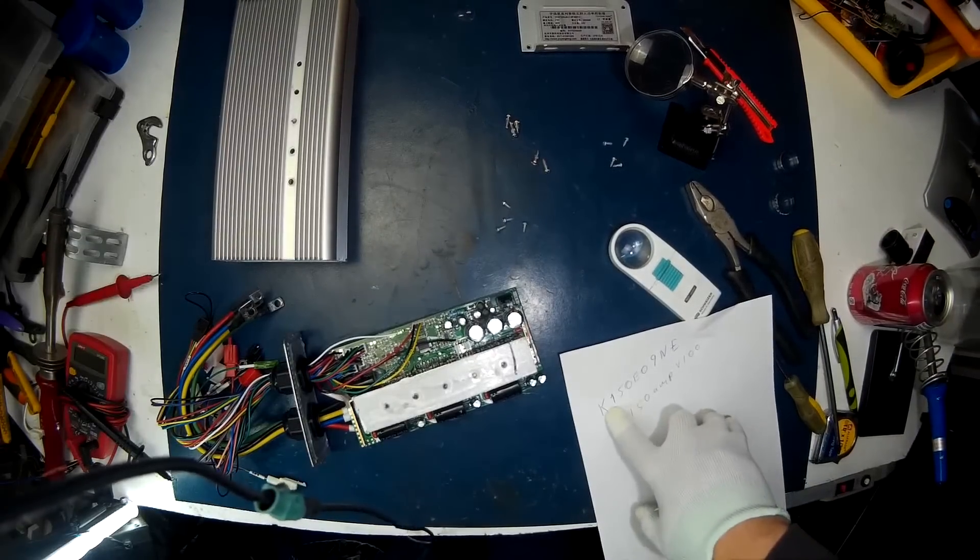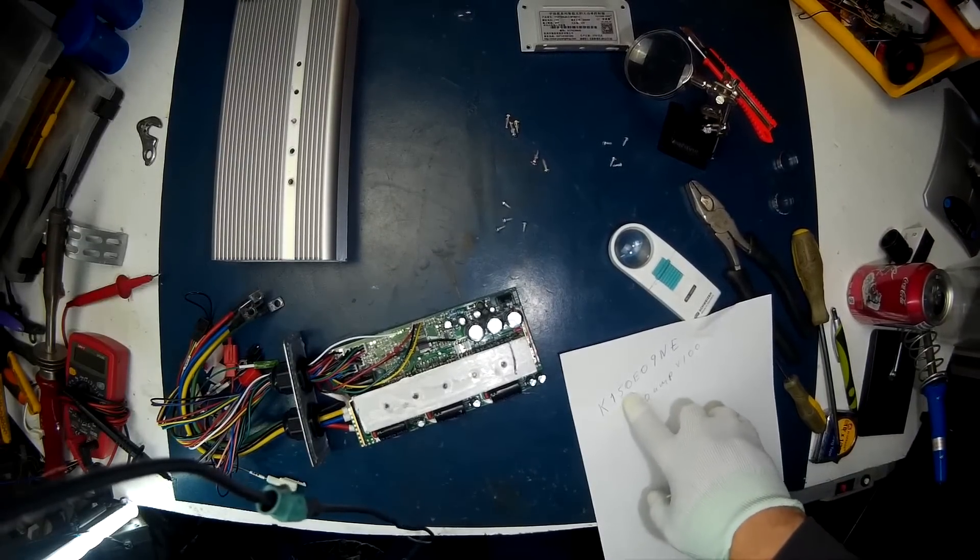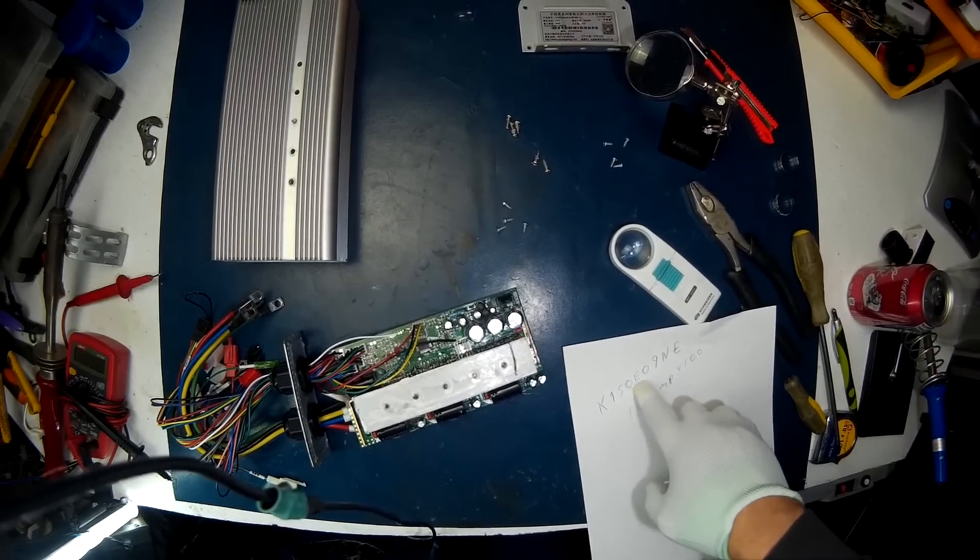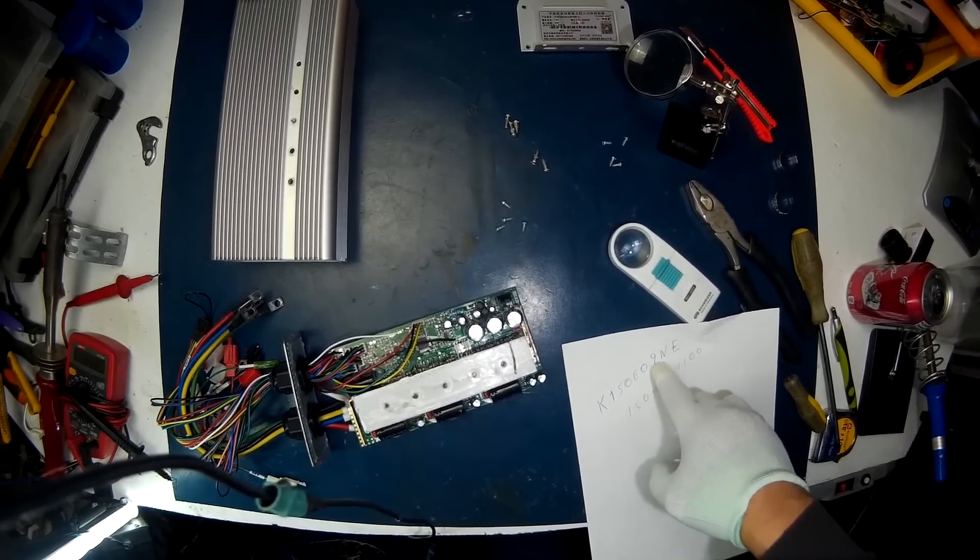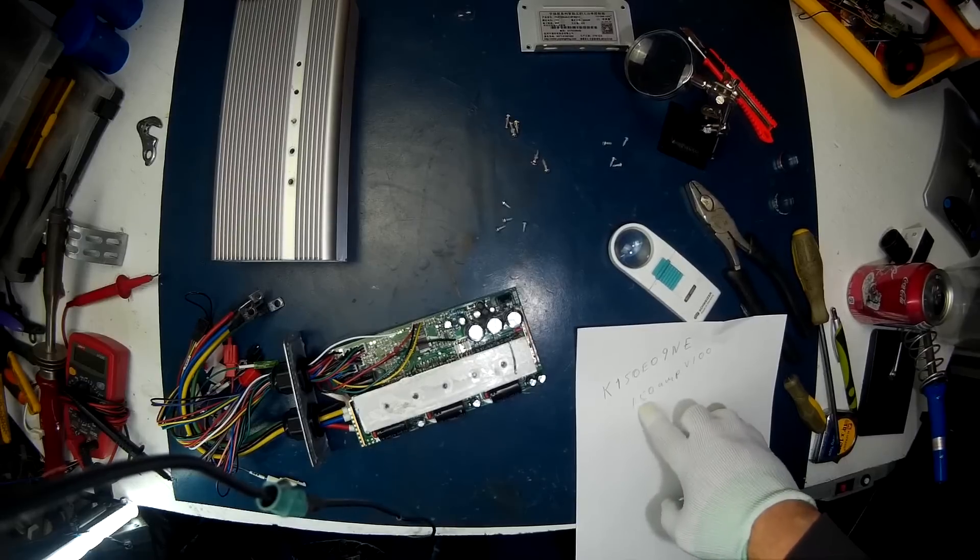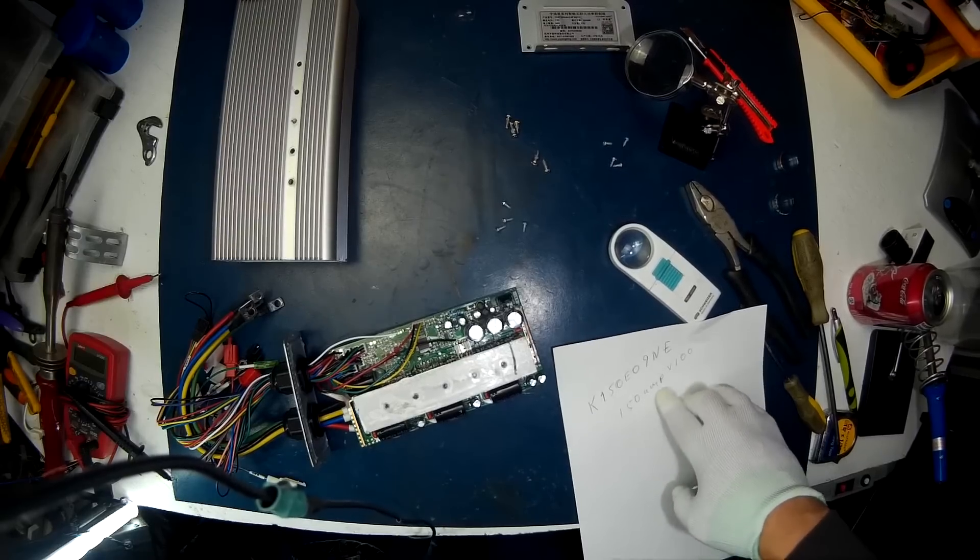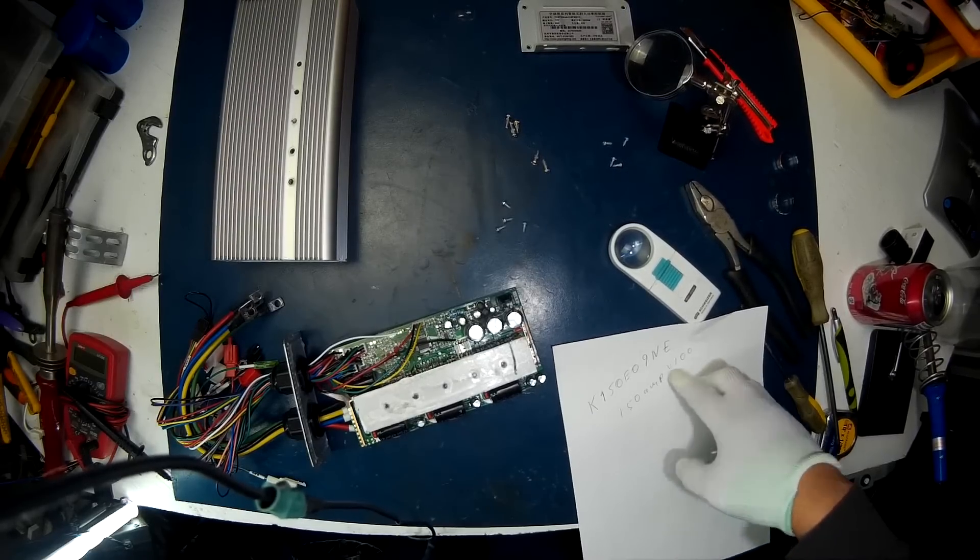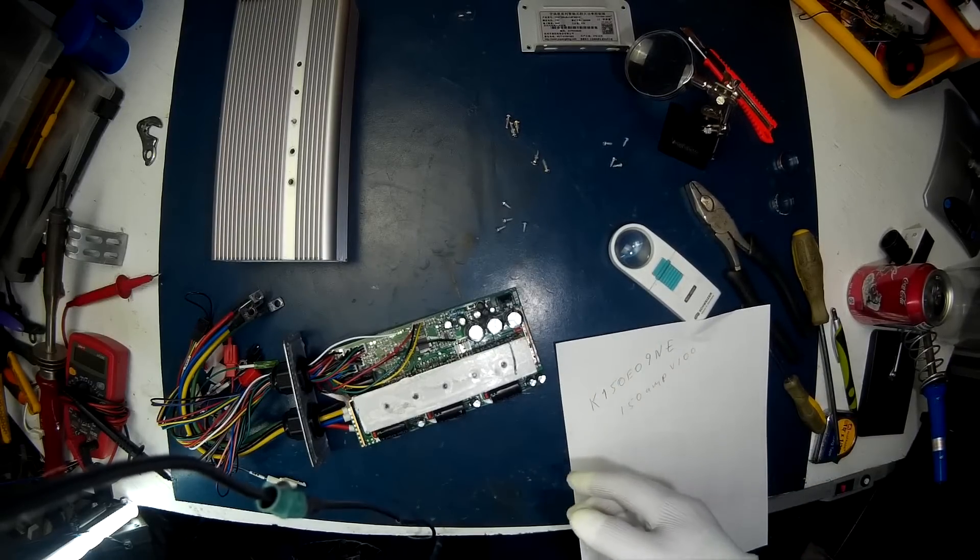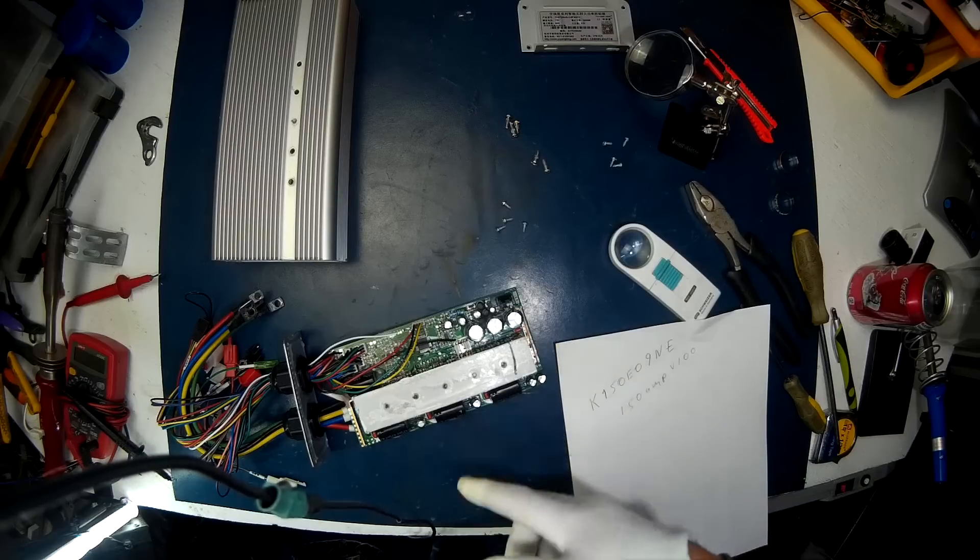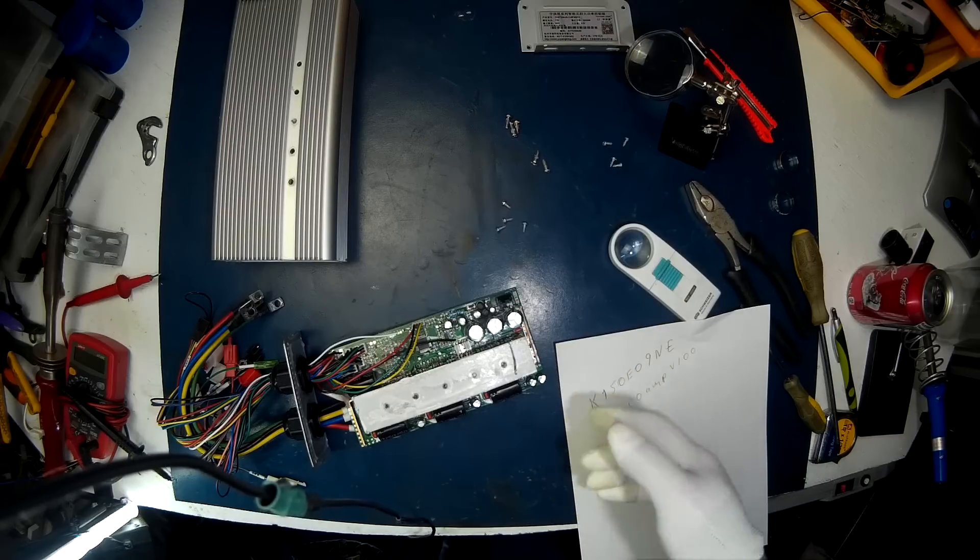So it's the K150E09NE. It comes up 150 amps at 100 volts. So you should be able to run this at 100 volts, no problem.